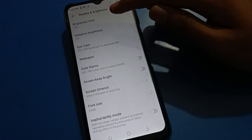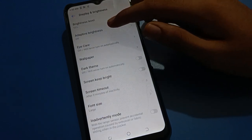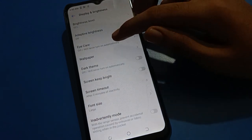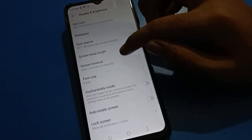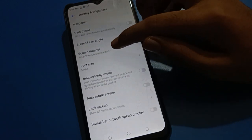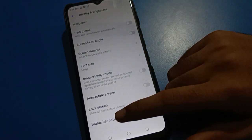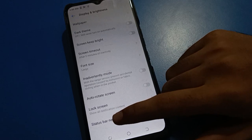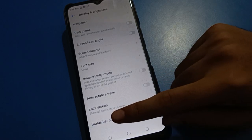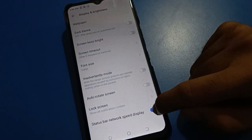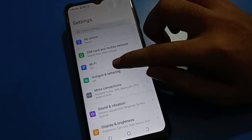After opening Display and Brightness settings, you can see brightness level, auto brightness setting, eye care mode, wallpaper setting, dark mode, skin tone mode. For the last option, you will find the Status Bar network speed display setting.